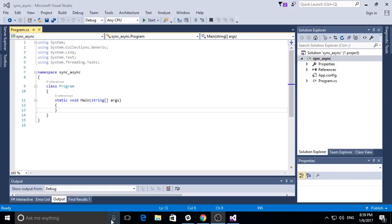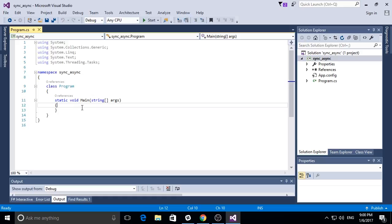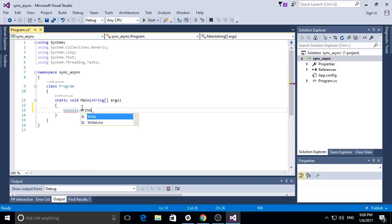In this series of videos we're going to discuss how we do synchronous and asynchronous programming. To get started I have this very simple console application called SyncAsync which has currently nothing and I will add the typical hello world and then goodbye world separated by a read line.